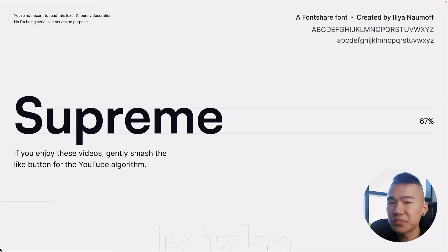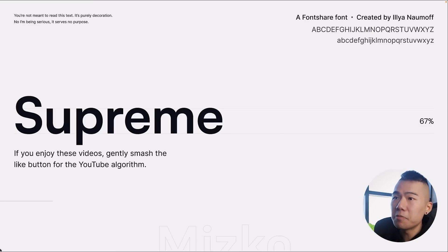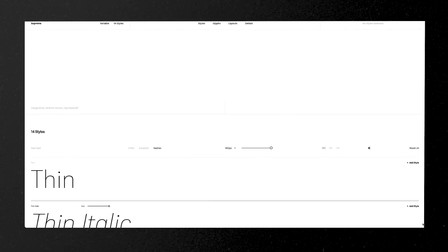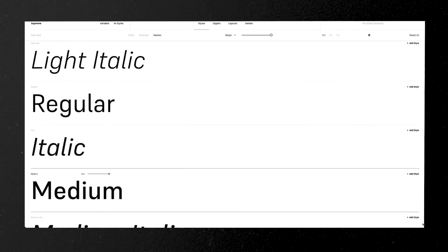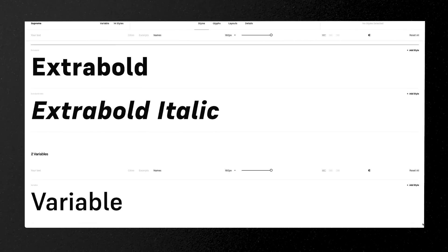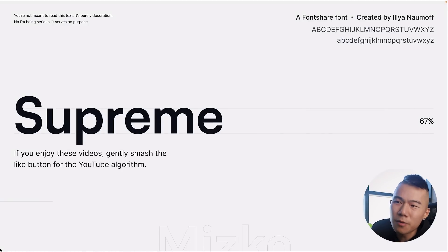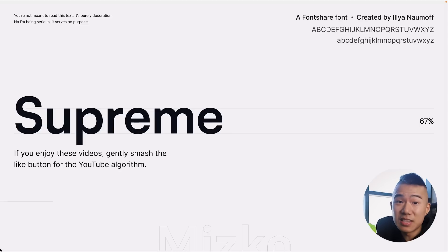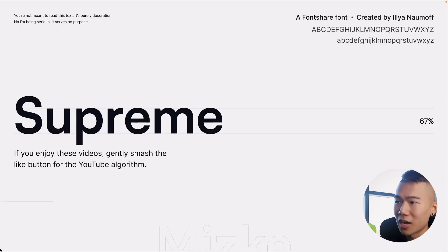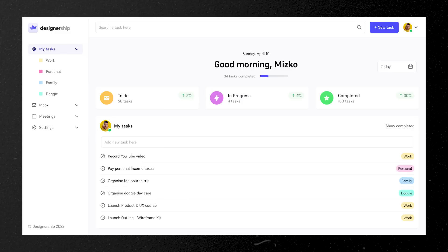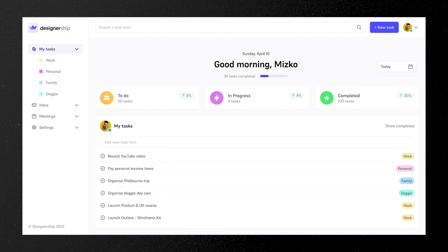Next is Supreme, a Font Share font created by Ilya Naumov. It has an x-height of 67%, a little lower on the range, but it reads well both small and large. It's simply another free font alternative to bring a bit more variety to your work. In a UI design, you'll notice it stands a little thinner compared to the other fonts.